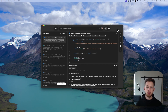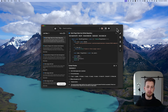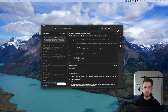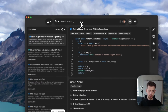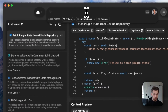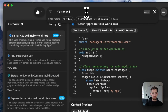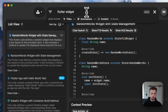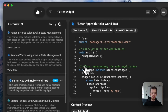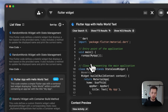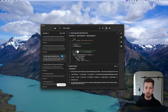Our search capabilities are lightning fast, making your snippets easily accessible and reusable whenever you need them. Let's say we're looking for a Flutter widget — we can easily search it and find it within a matter of seconds.